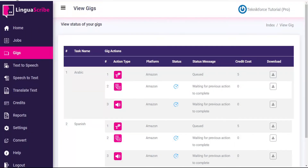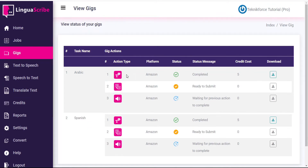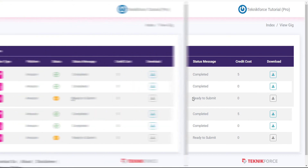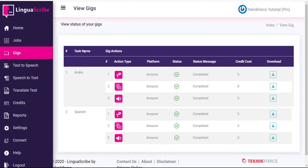After refreshing the page, we can see that our conversion of speech to text has been completed, and that the next step of Translate is now ready to submit. After another pause and refresh, the translation has taken place — the English voiceover has now been converted to text, which has been translated to Arabic and Spanish. And now the next step of the chain is ready to submit. After a final refresh, our conversion from text to speech is now completed, so the complete chain is finished for both Arabic and Spanish.